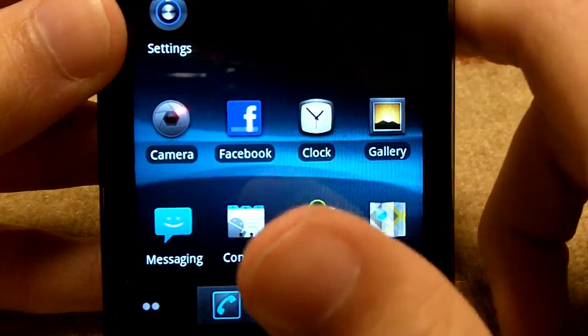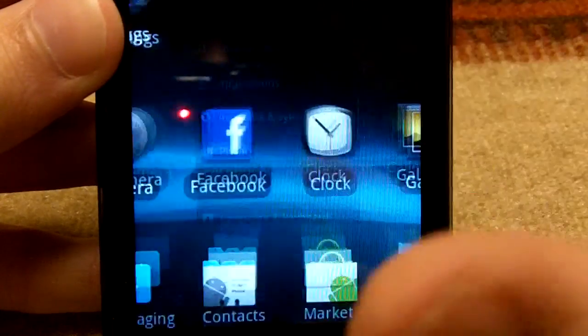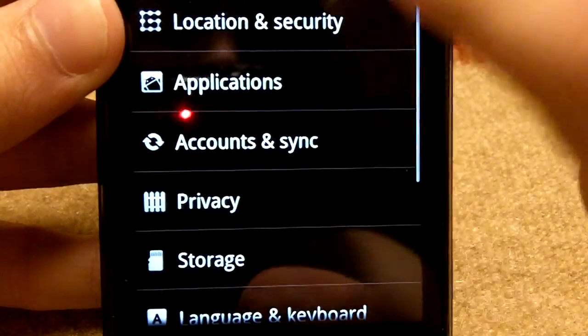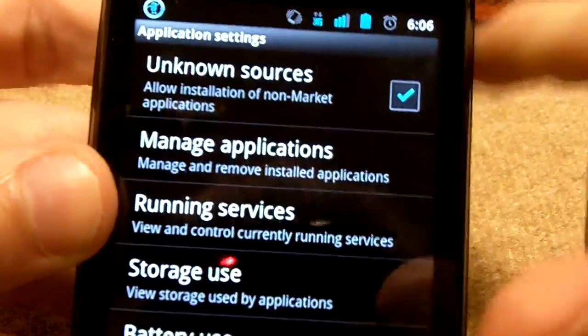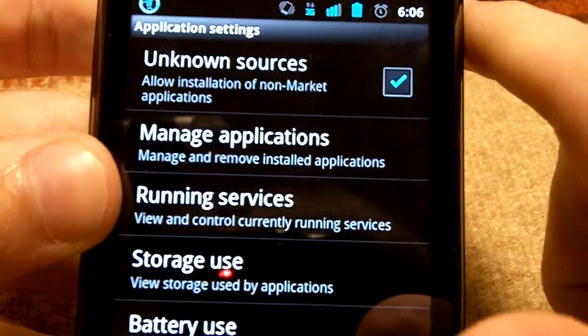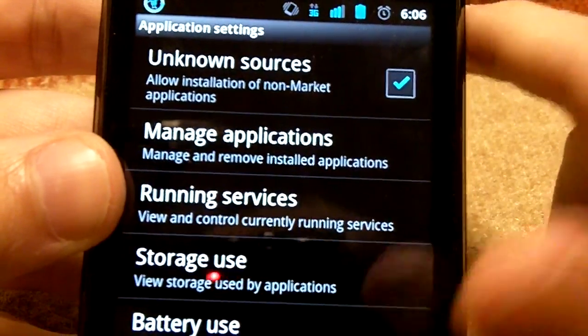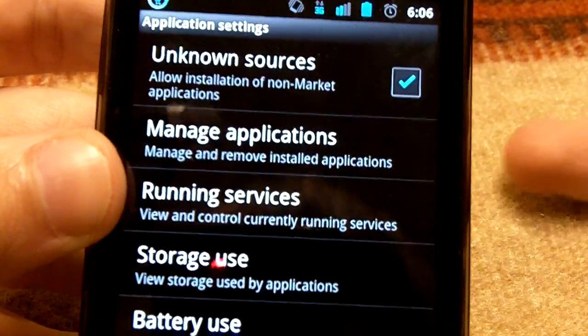And then on your phone, go to Settings, Applications, and then select Unknown Sources which allows you to install it.